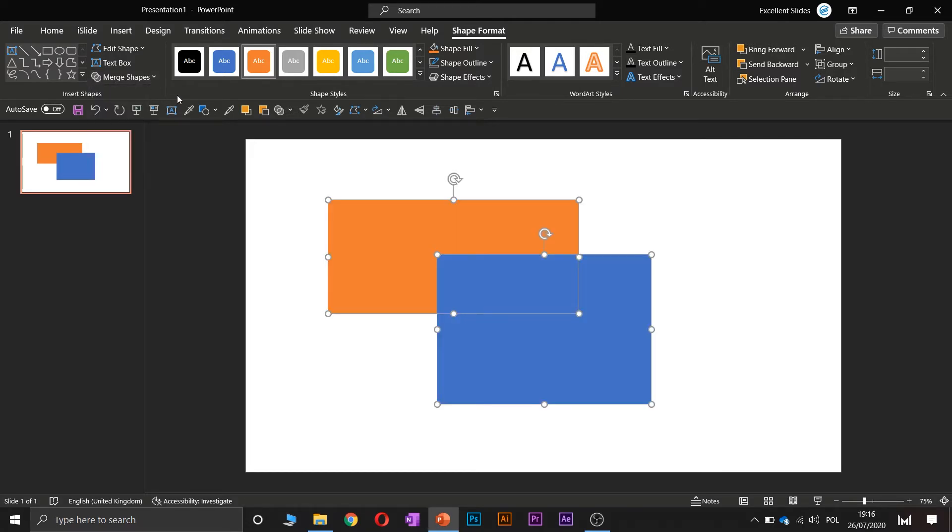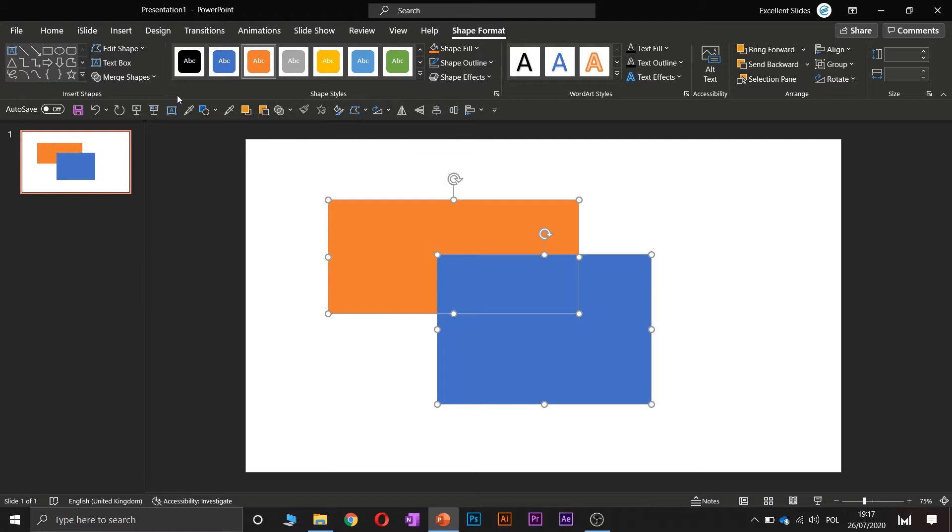If you are using one of the newer versions of PowerPoint or if you have Microsoft 365 subscription, you have this option available. But if you have one of the older versions of PowerPoint like 2007, 2010, etc., I am not sure if you have this option.